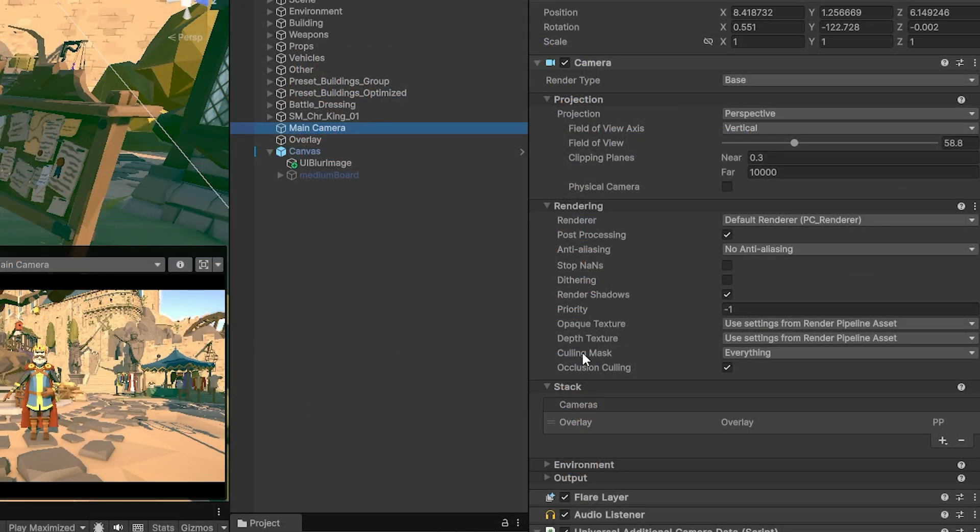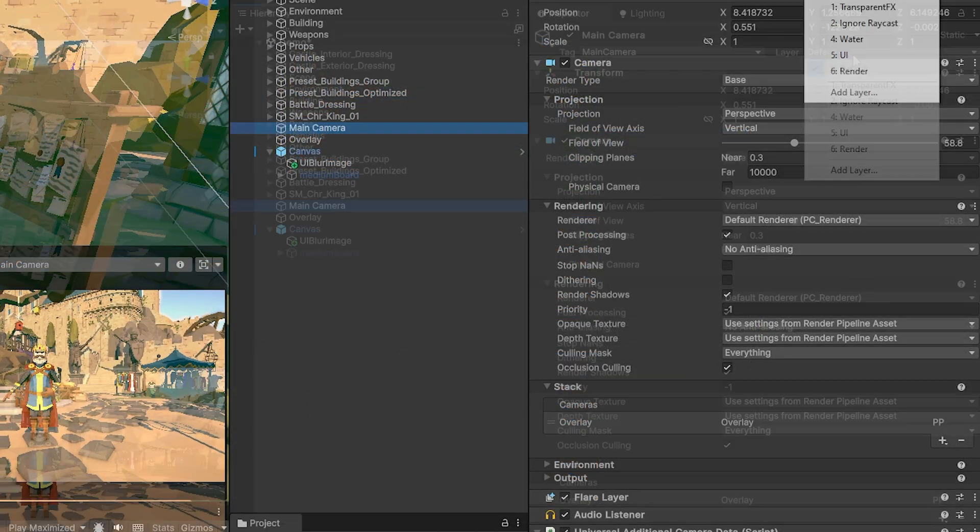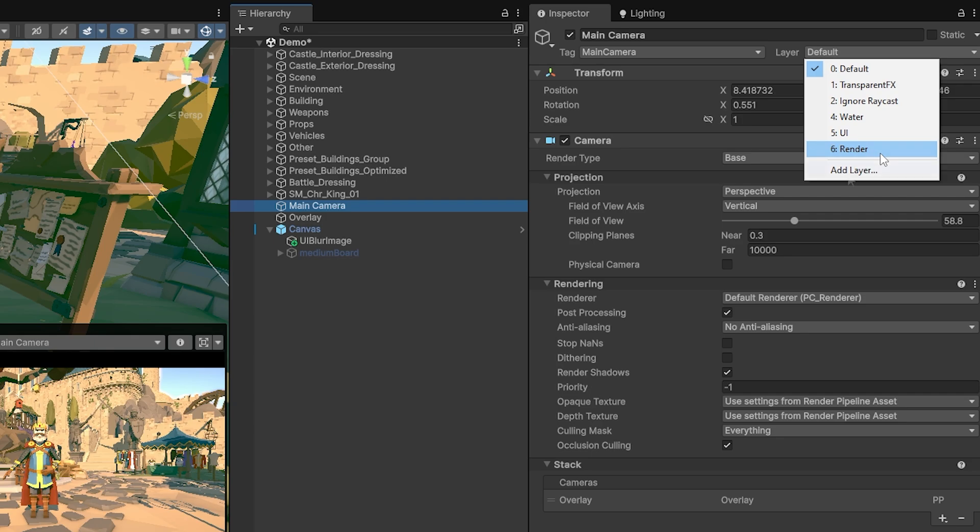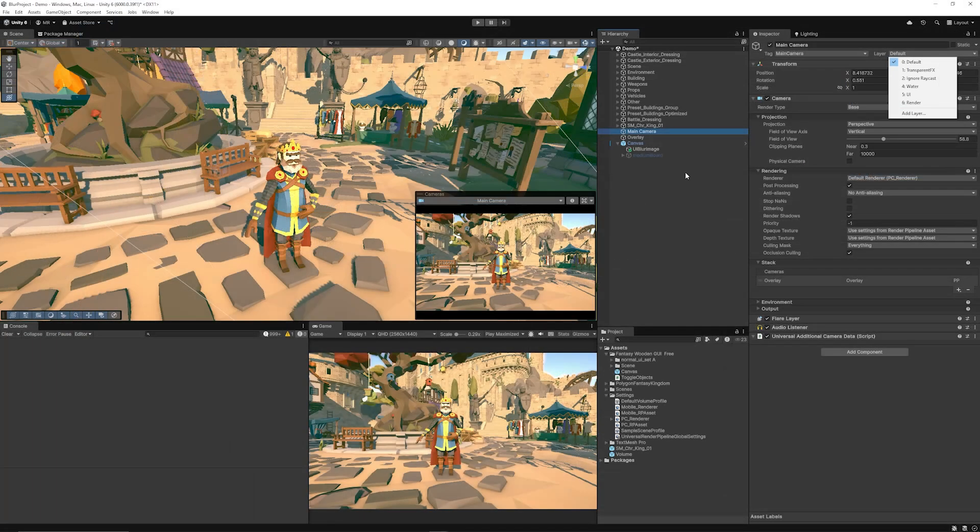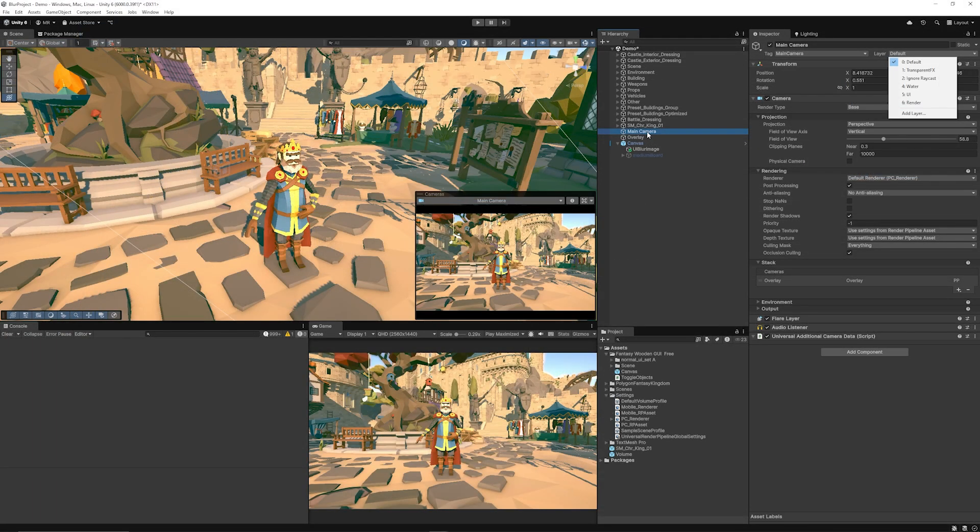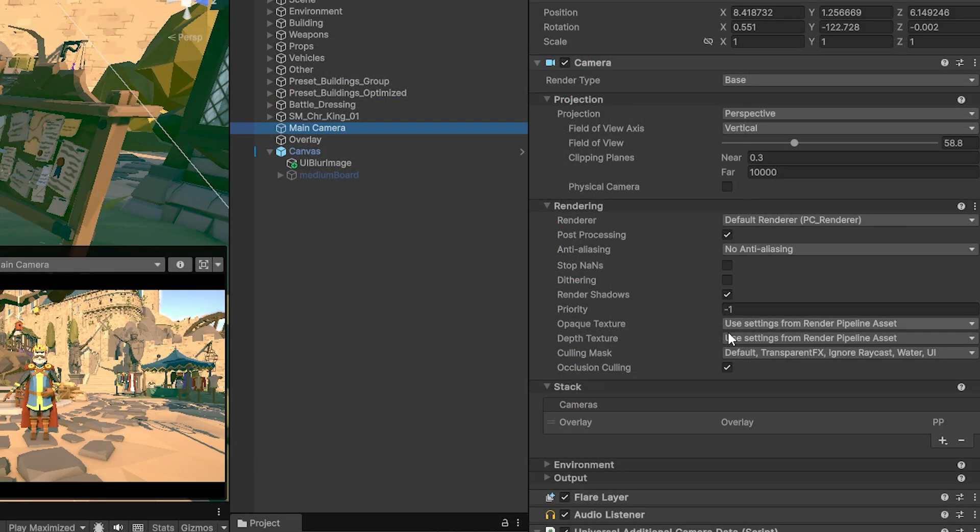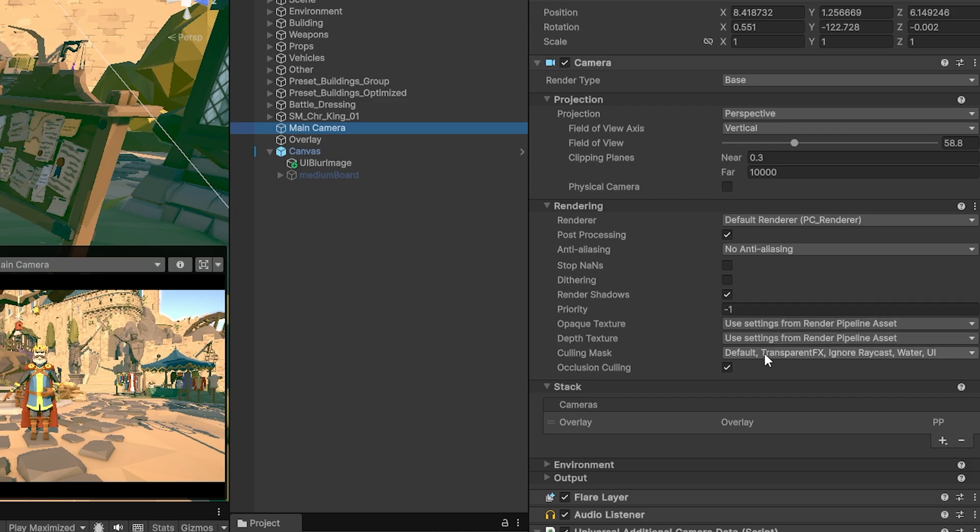I want to make sure that my main camera will only render a specific layer so I've created a layer called render and you can add a new layer if you need to add one. On my main camera I want to make sure that on the culling mask that it renders everything but the render so I've unticked that.